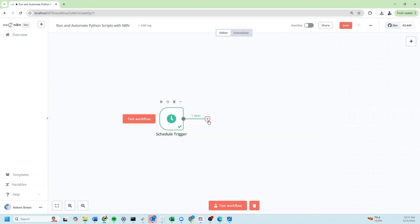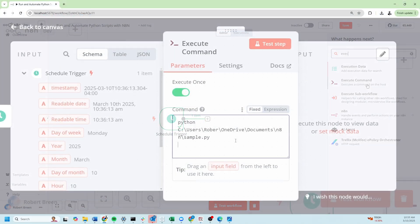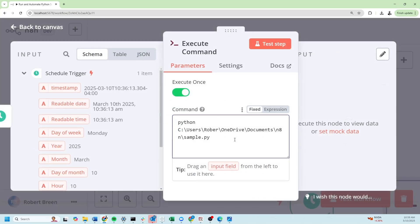Let's add a new node and we're going to use execute command. The command is simply going to be Python and then the location of your .py file.